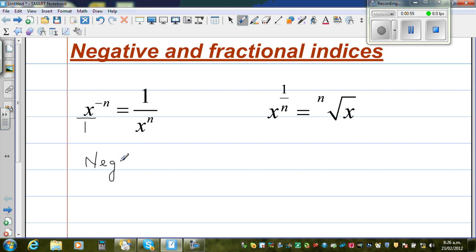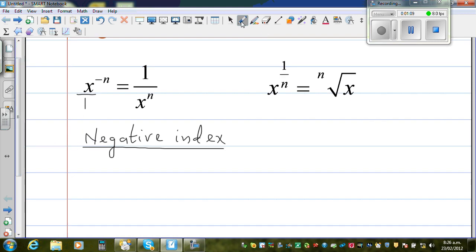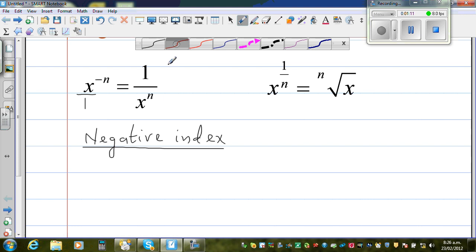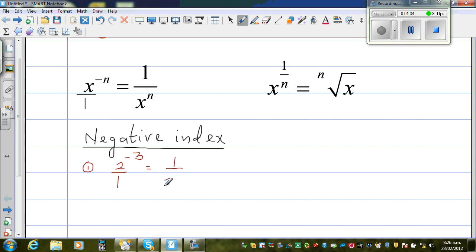The best way to learn any rule is to make up some examples and try to understand it. So we're talking about negative index or negative indices. Let us start with a simple example. What happens if it is 2 to the power negative 3? Applying this rule, this is sitting in the numerator. So the rule tells me that if this number goes to the denominator, this negative index will become positive.